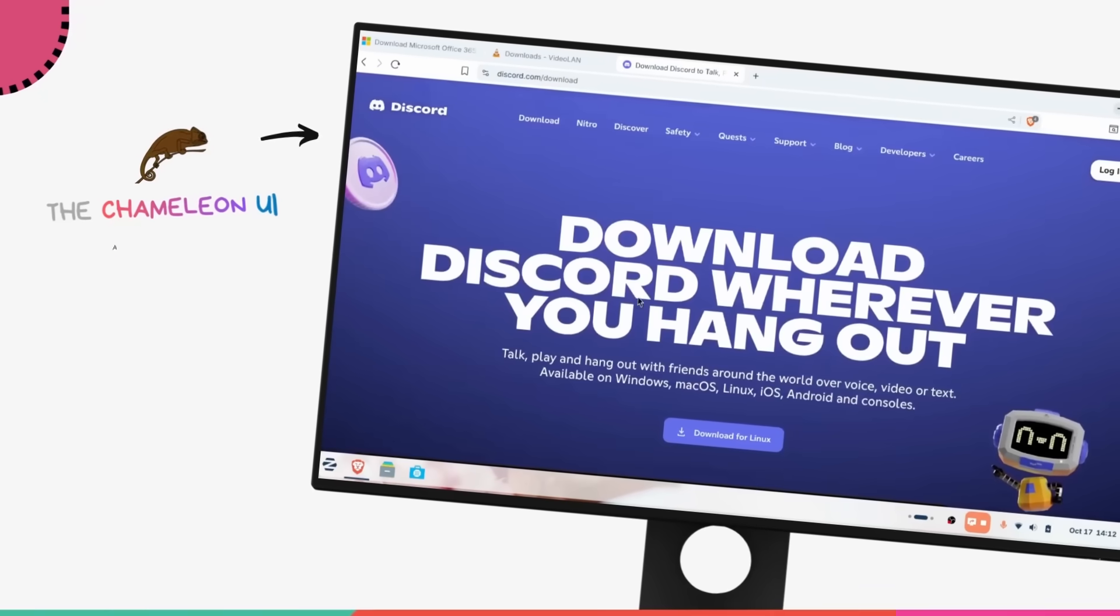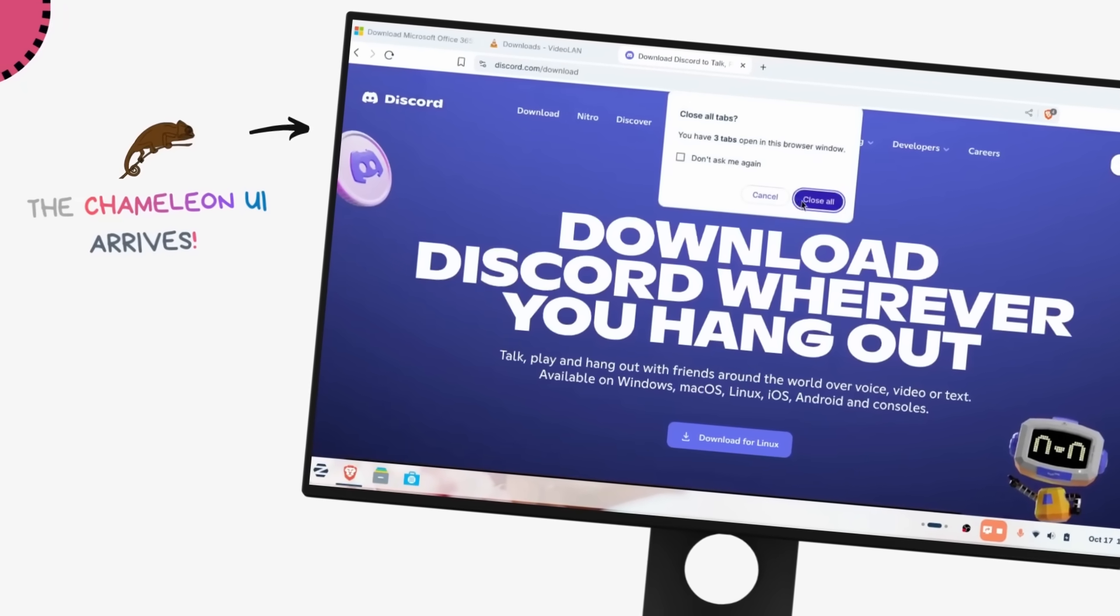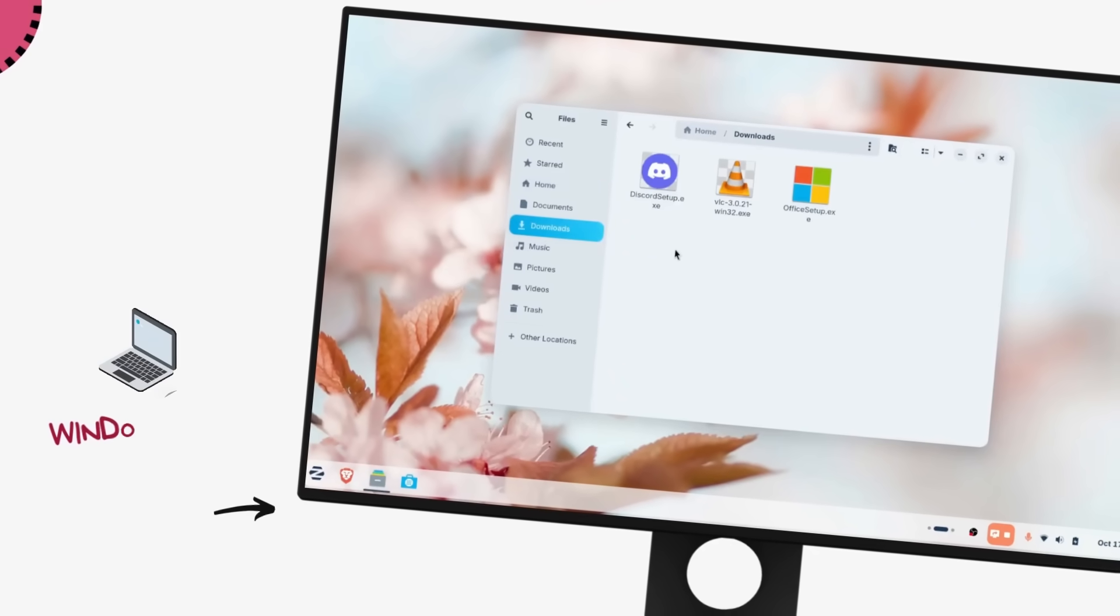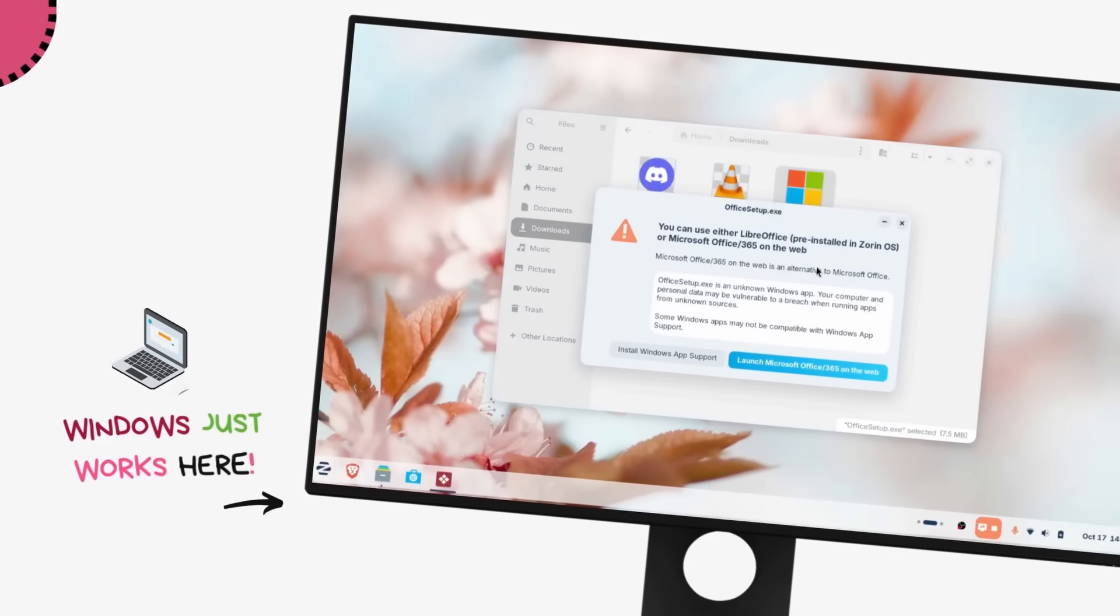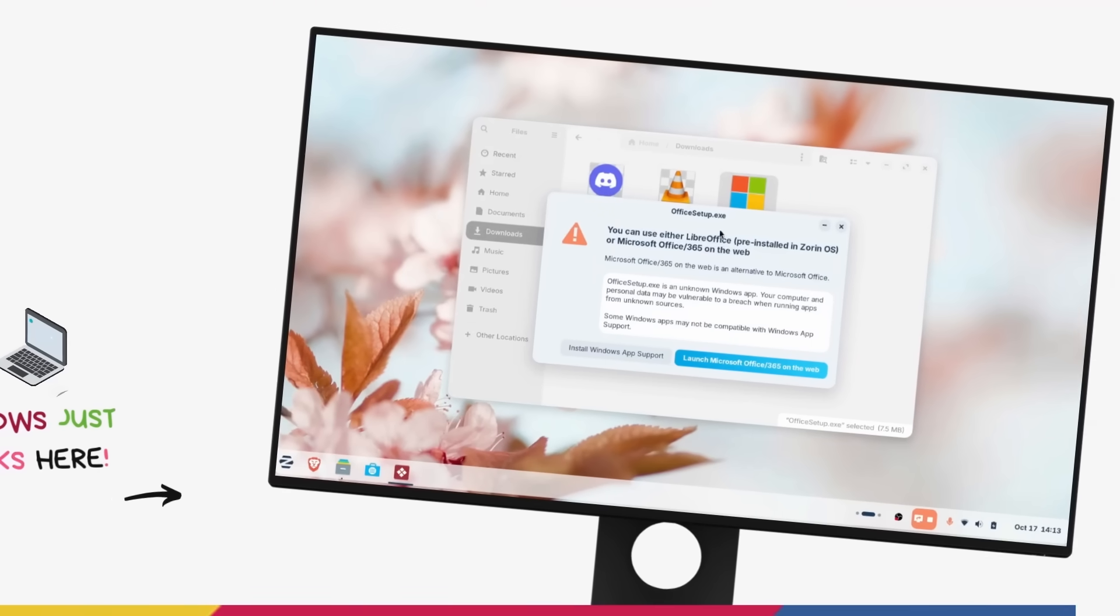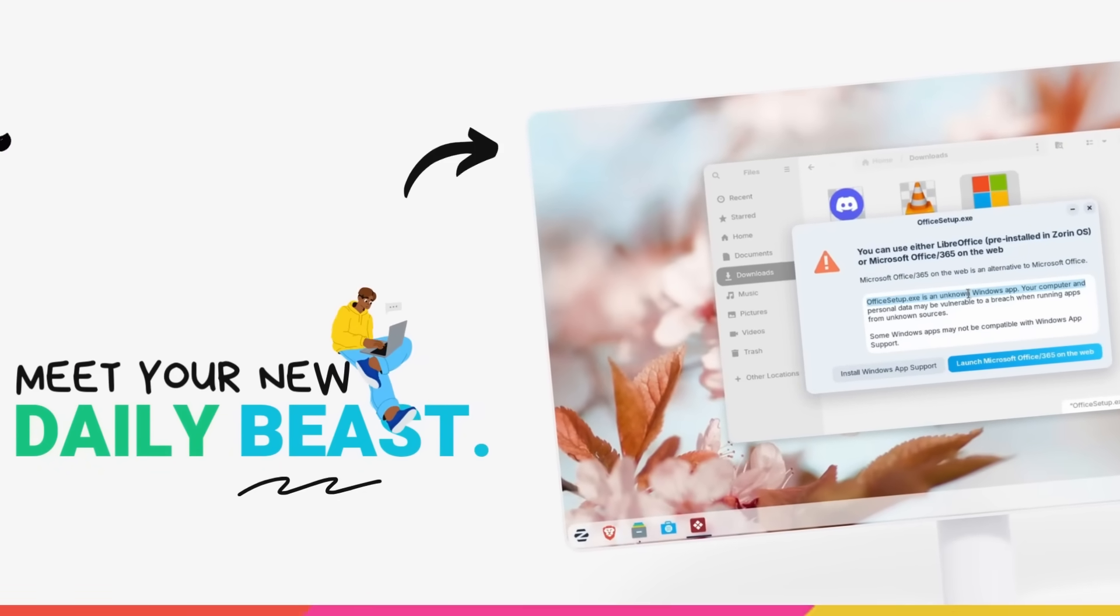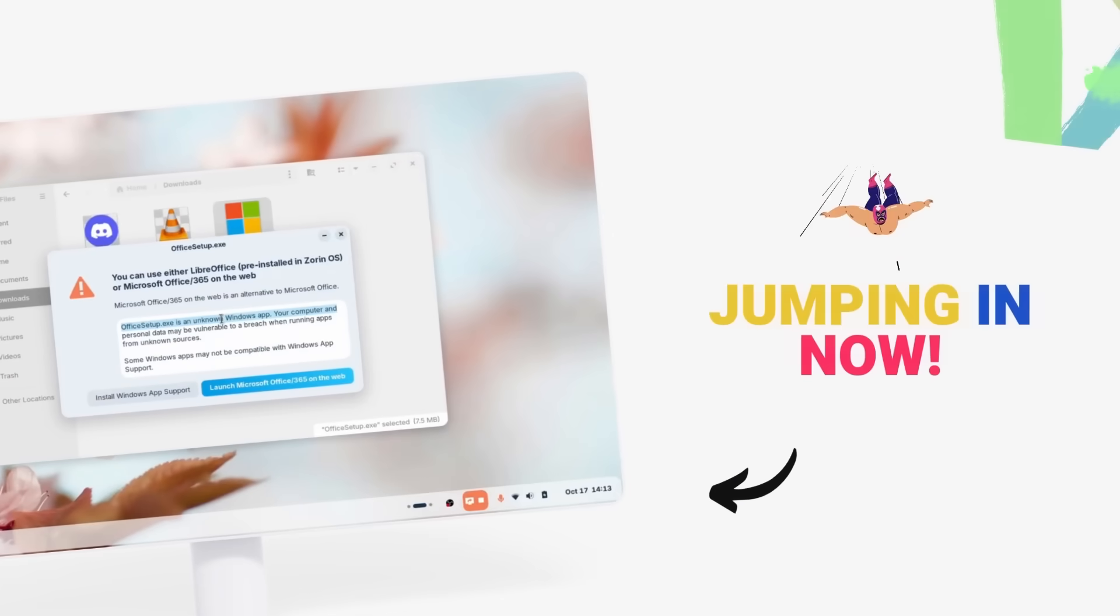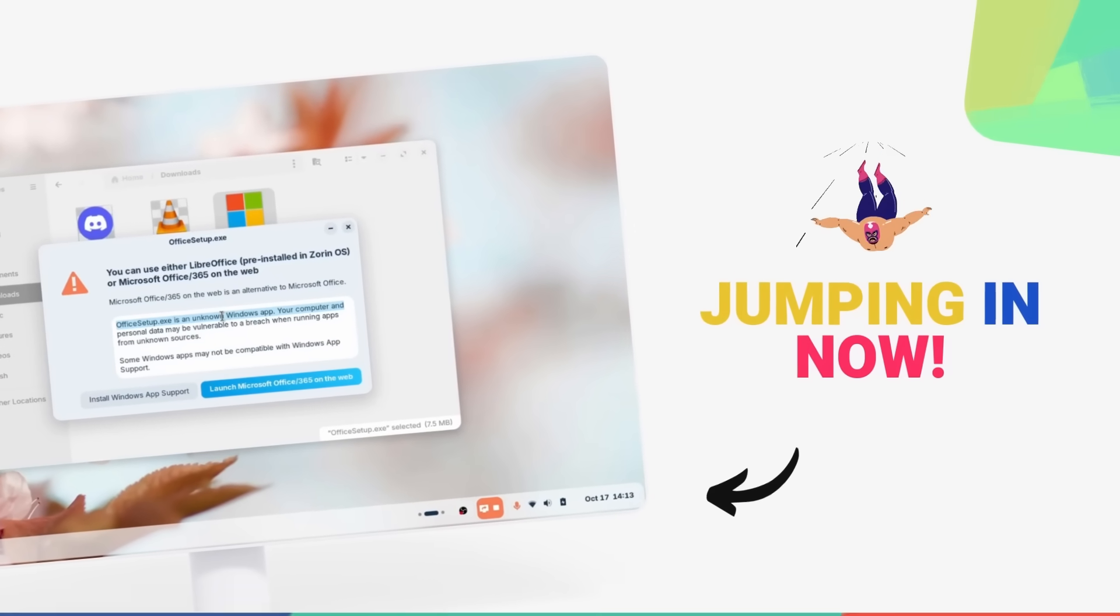We are talking about a user interface that gives you multiple layouts and adapts to you, not the other way around. It supports Windows apps and games out of the box. Yeah, Zorin OS 18 is making a massive statement and maybe it'll end up being your next daily driver. So without further ado, let's jump right in.